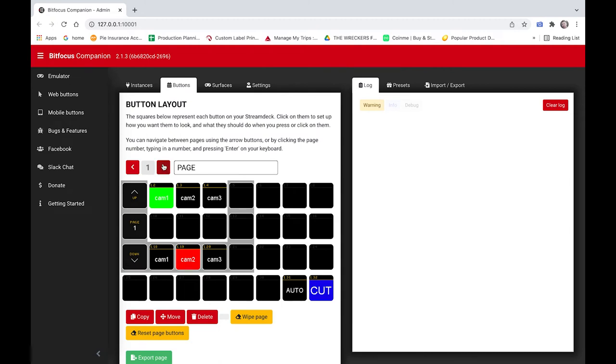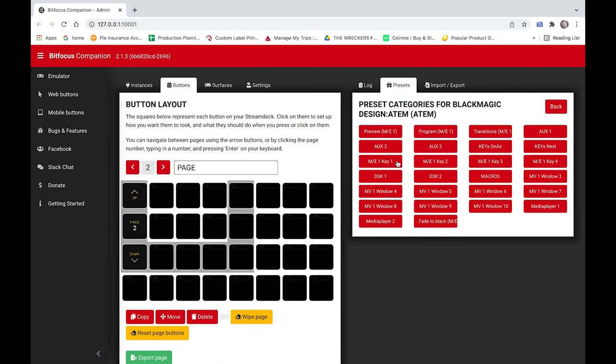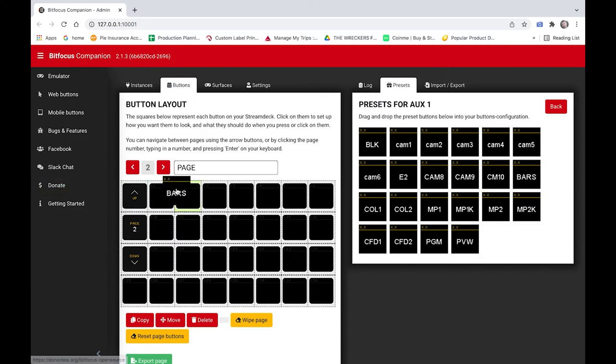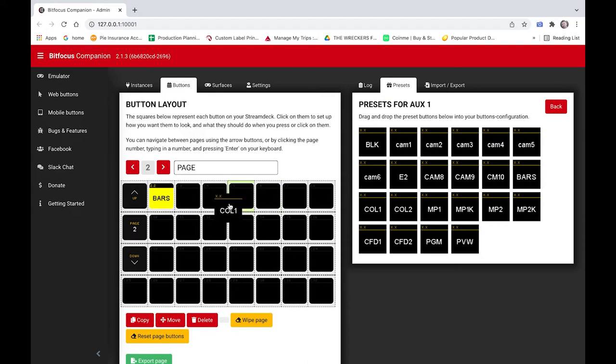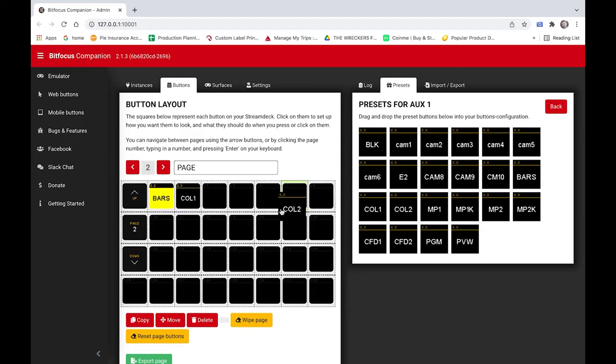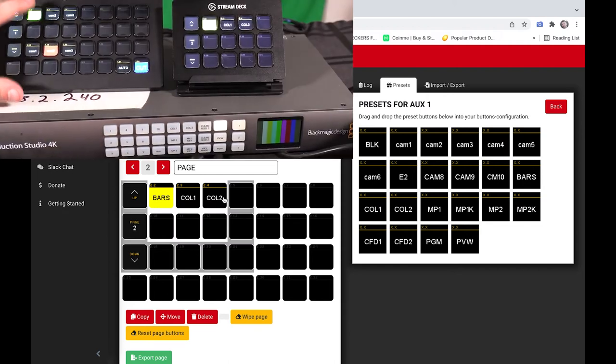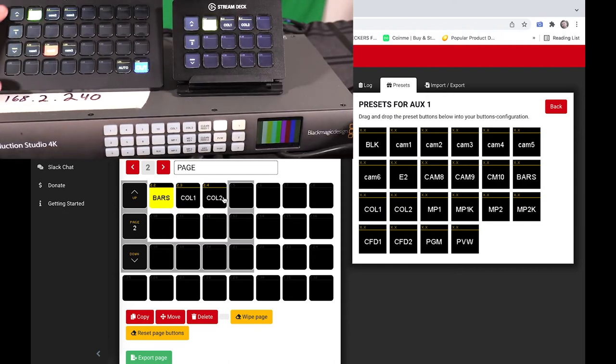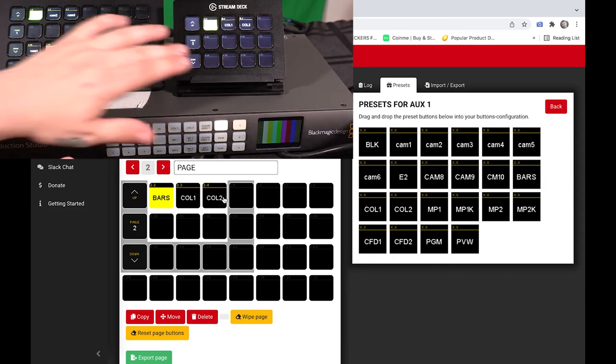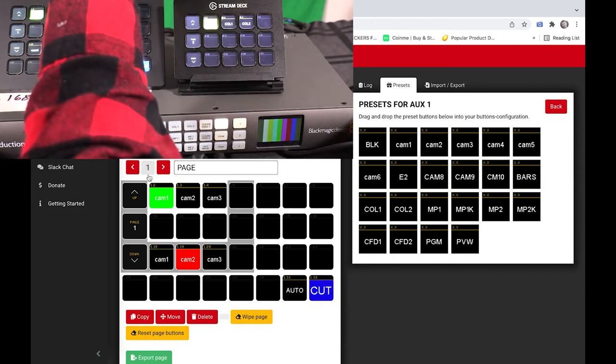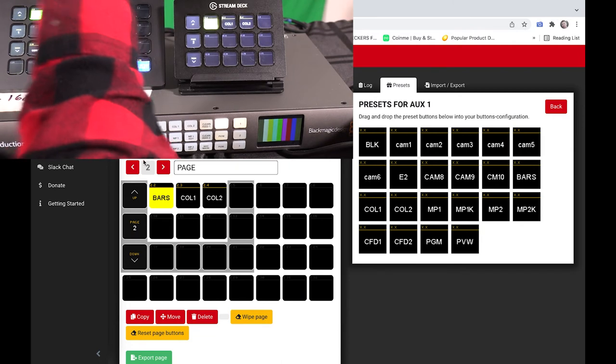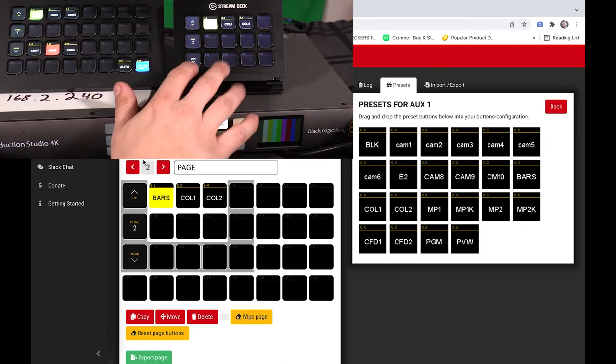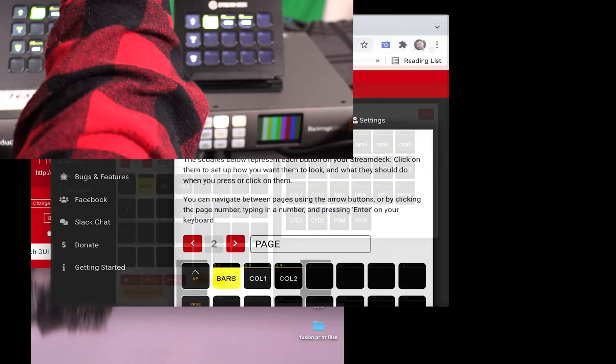We're going to my buttons I'm now going to go to a new page we go to presets and we'll start with aux aux 1 and I'm going to put so you guys can see this we'll do bars and we'll do color color one color two now this stream deck is on page one this stream deck is on page two and if you look on the screen page one page two this stream deck is running page two this stream deck is running page one.